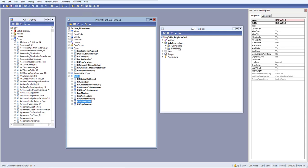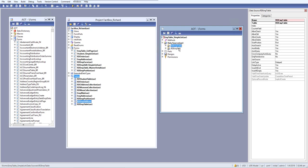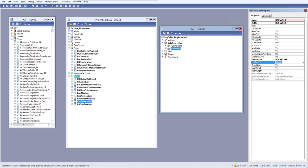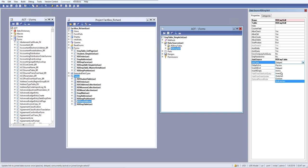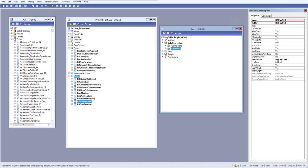We need to add a relation between these two tables as parent and child. Go to the child table and set the 'Join Data Source' property — select the parent table, which is our employee table. For join type, leave it as the default 'delayed' for now. There are many options — passive, delay, active, inner join, outer join, exist join, no exist join — we'll cover each in coming lessons.